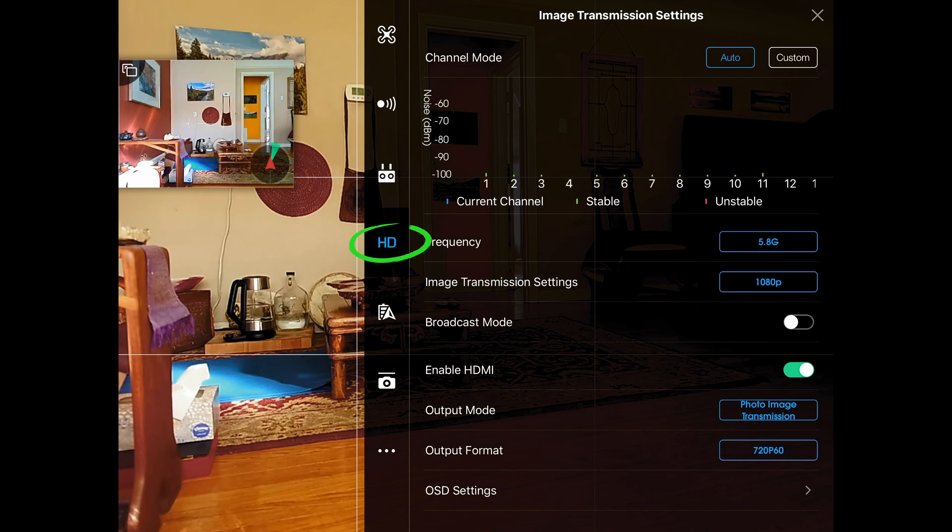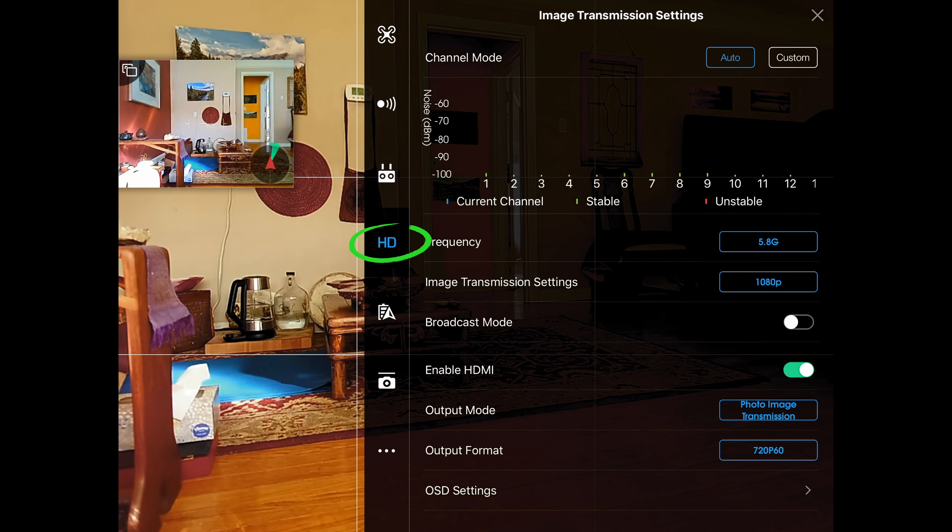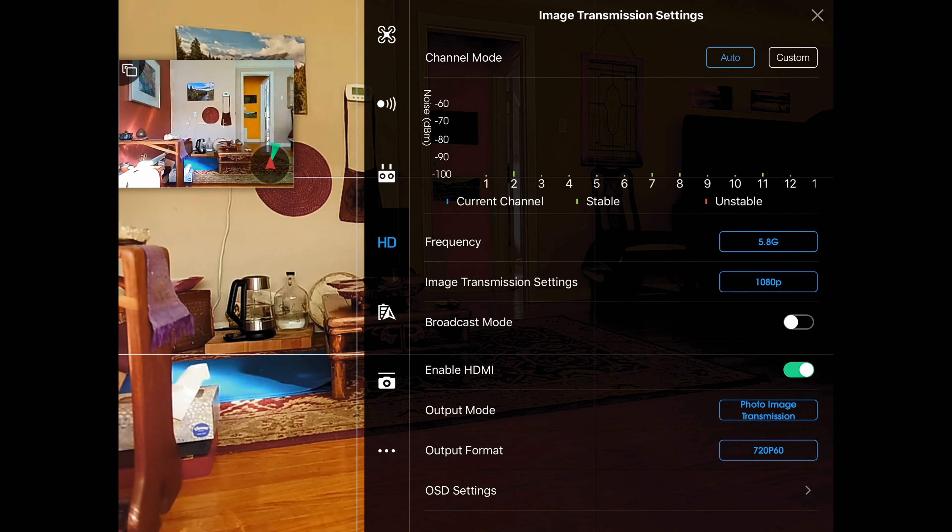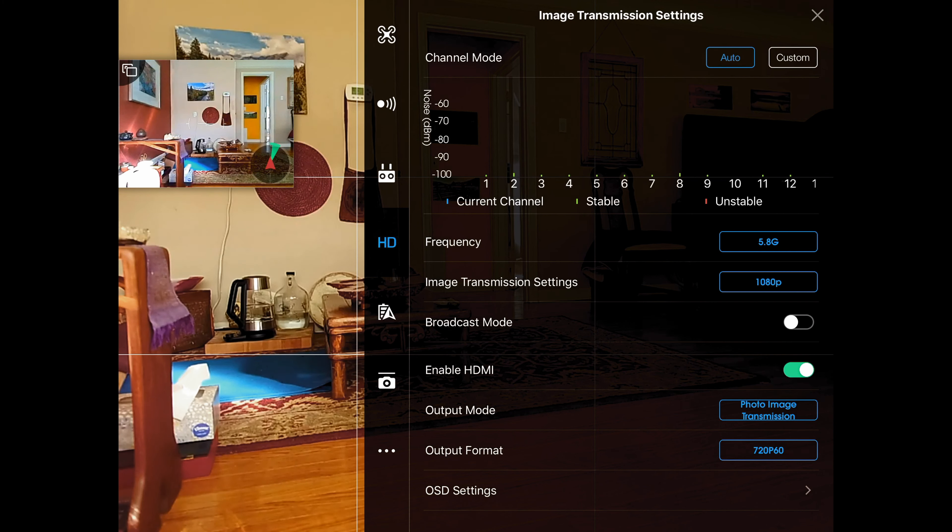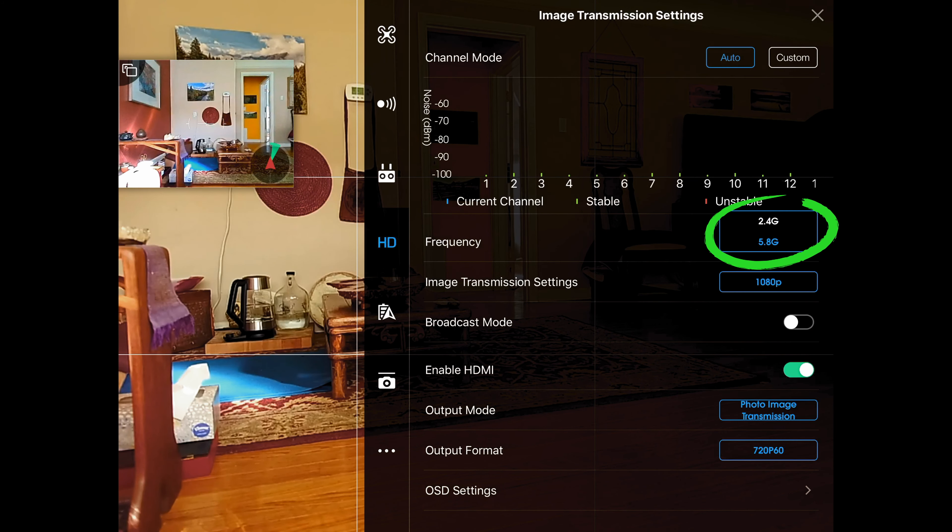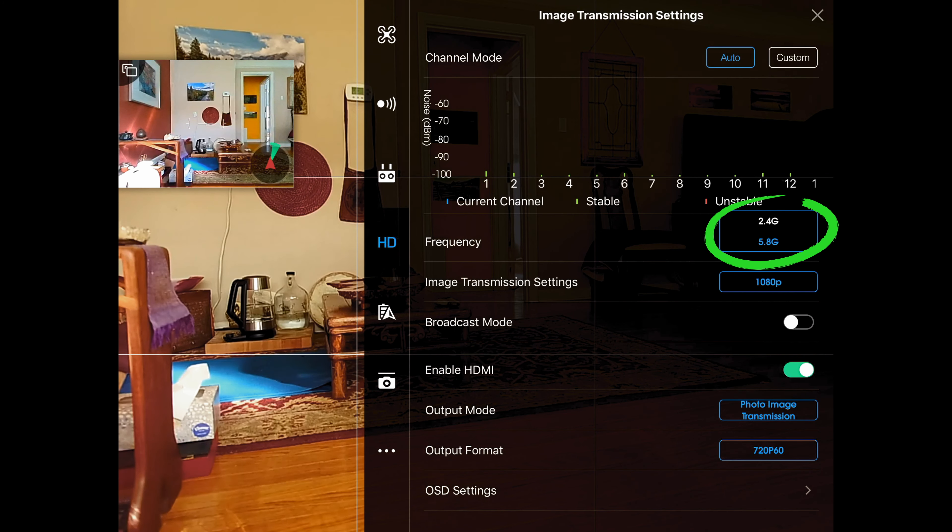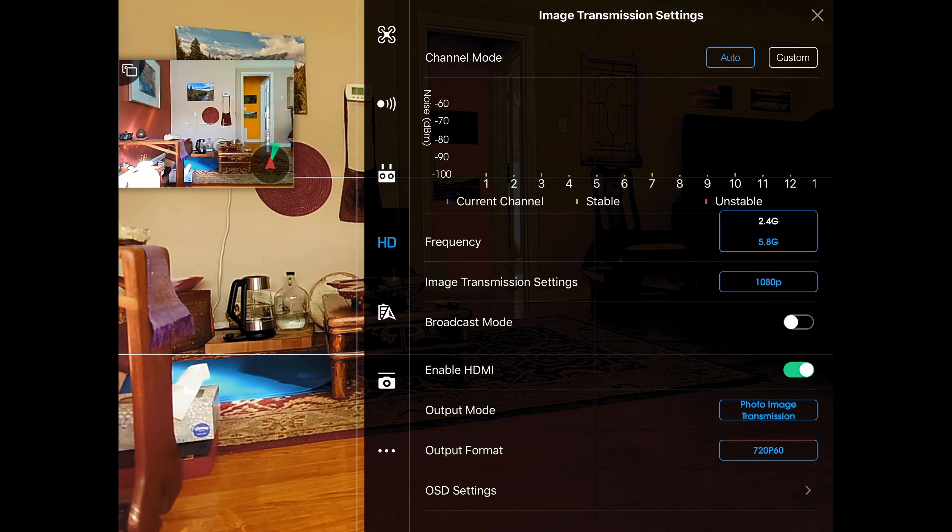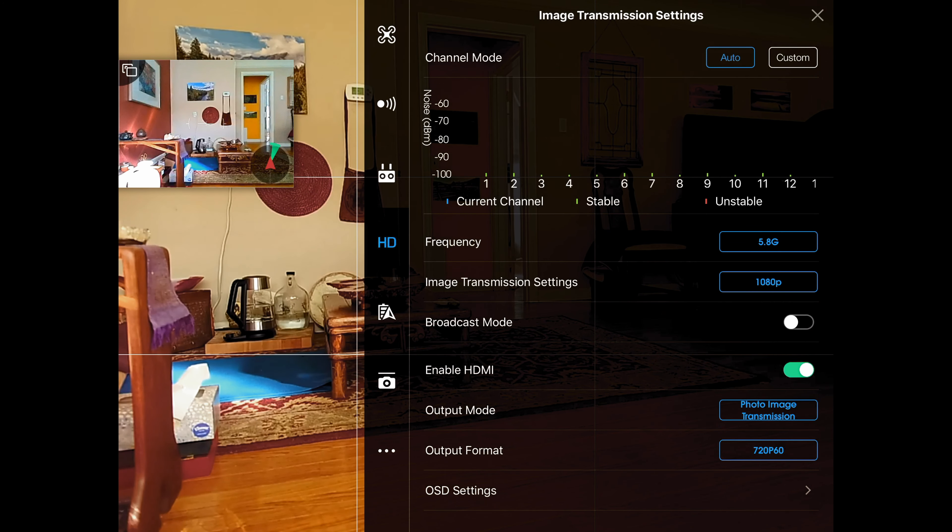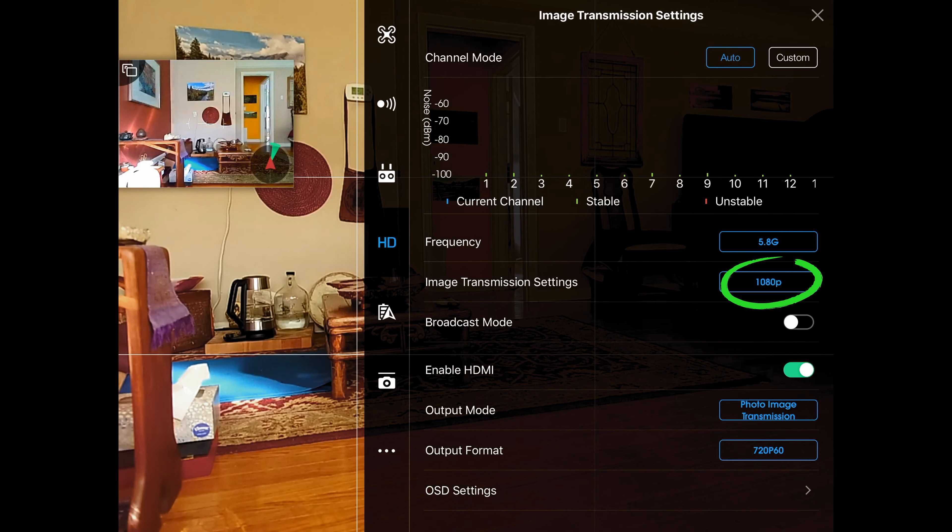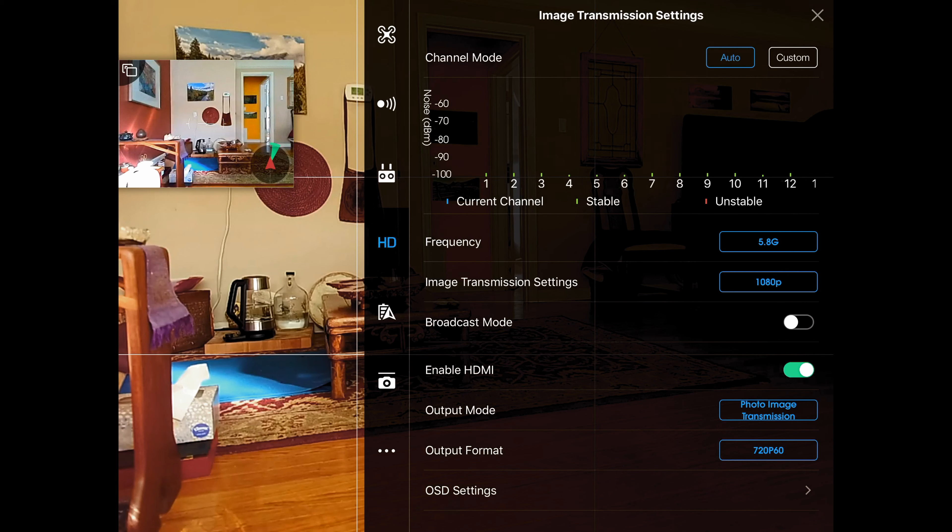Let's take a look at HD. This has to do with the image transmission and I let this take care of itself. There have been times where I've had to switch it between 2.4 and 5.8 because I was in a vicinity where 2.4 had a lot of interference going on, and I leave my image transmission set to 1080p. That's all we want to do in here.